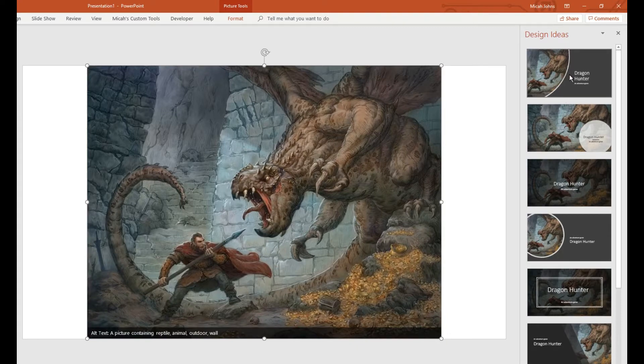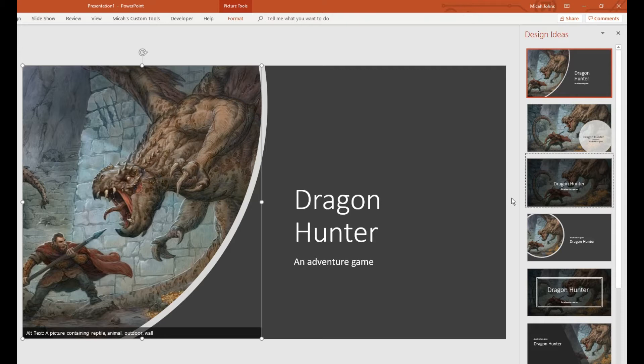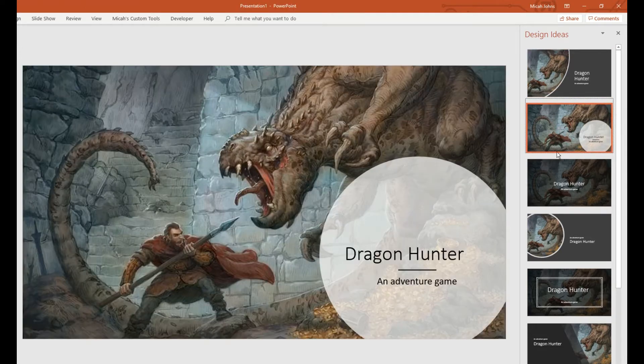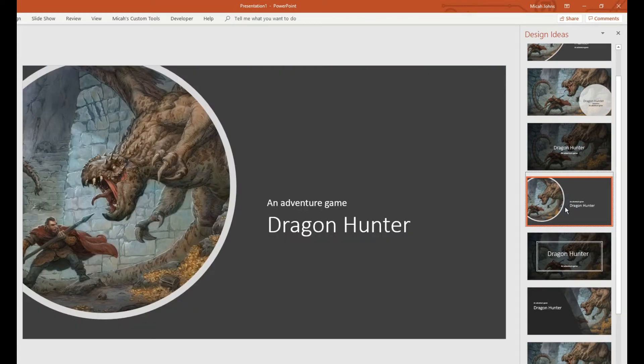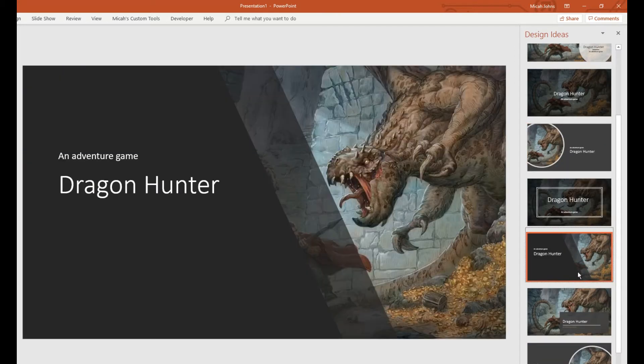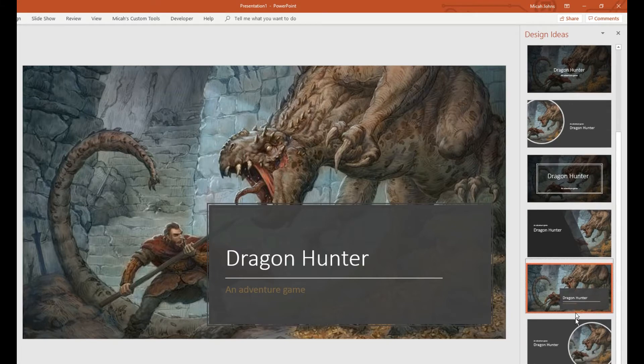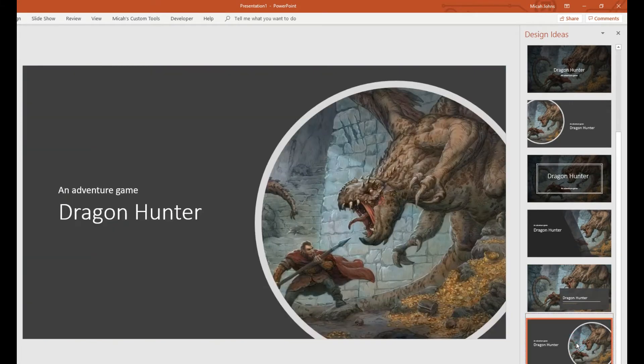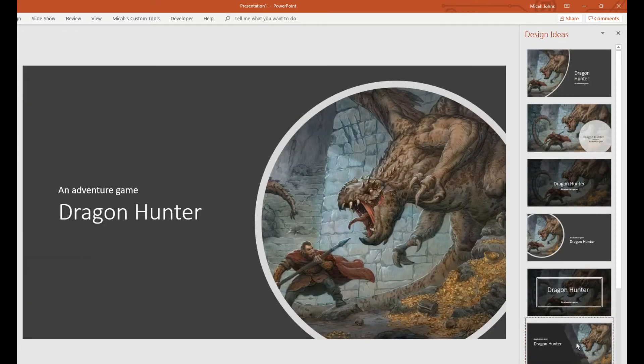Design Ideas pops up. I can just click on them and use all these pre-made cool templates. This is an awesome way to use your images and text to make something automated.